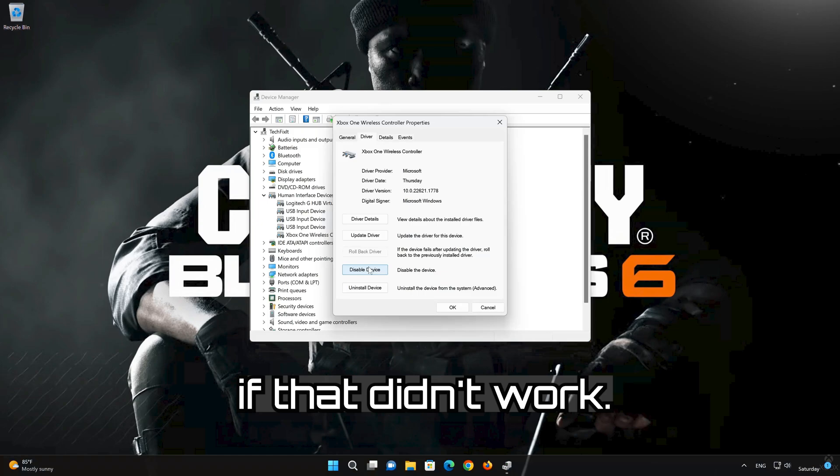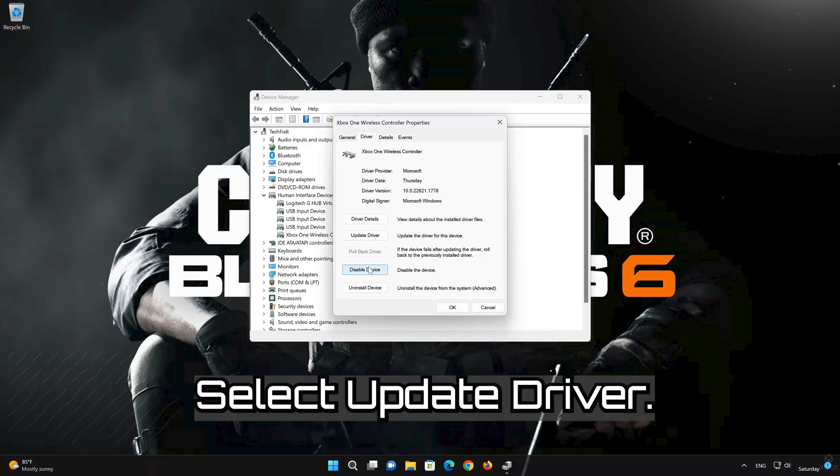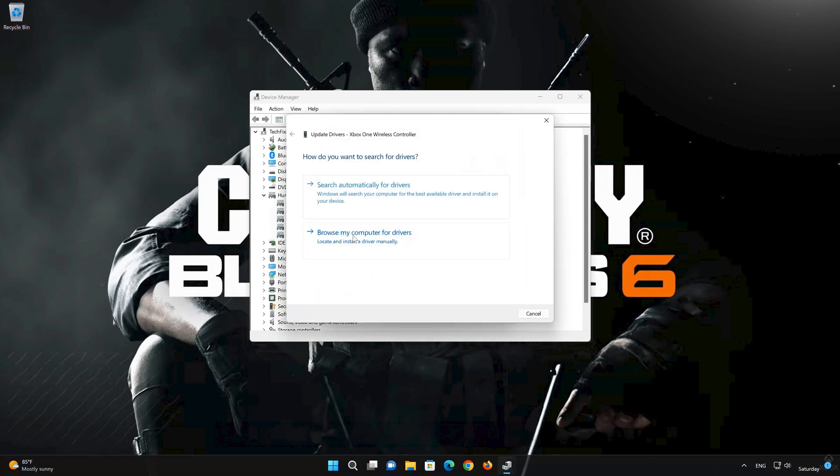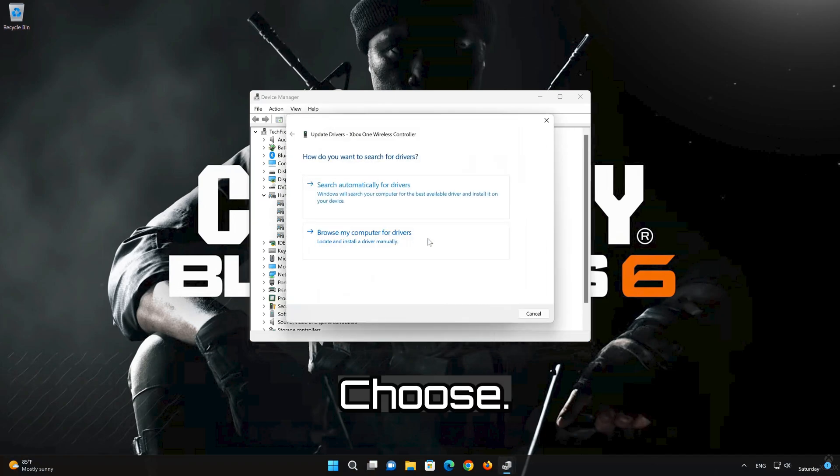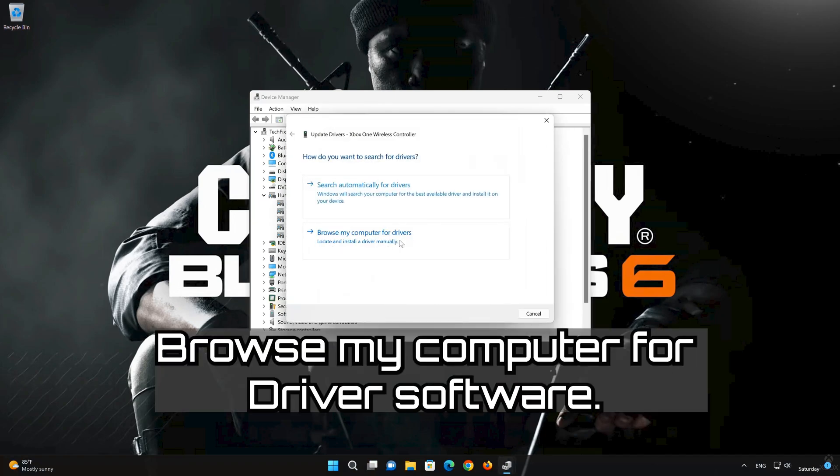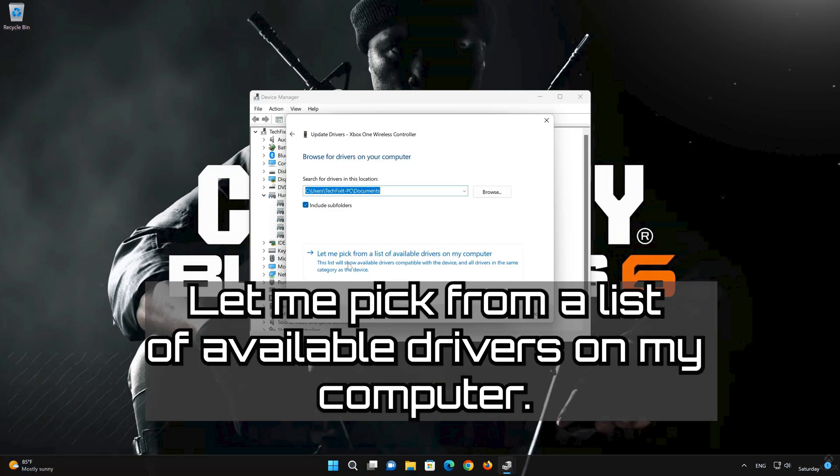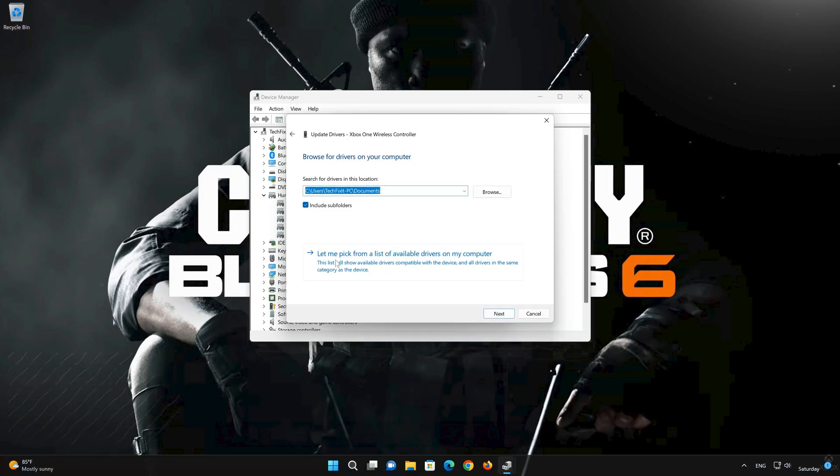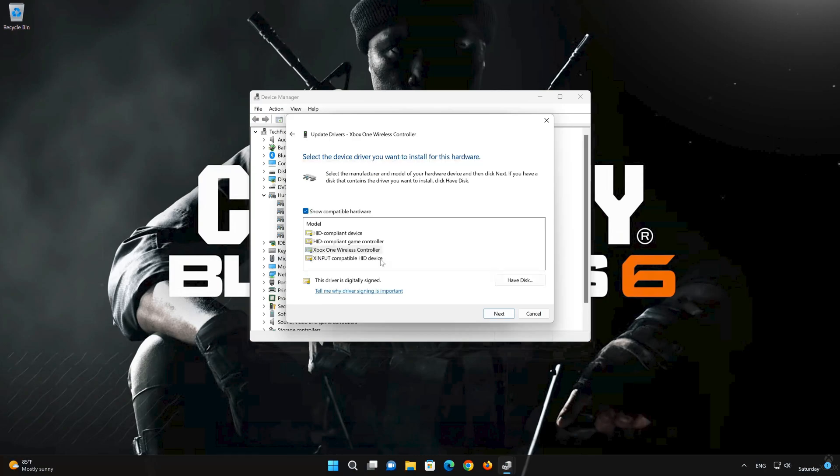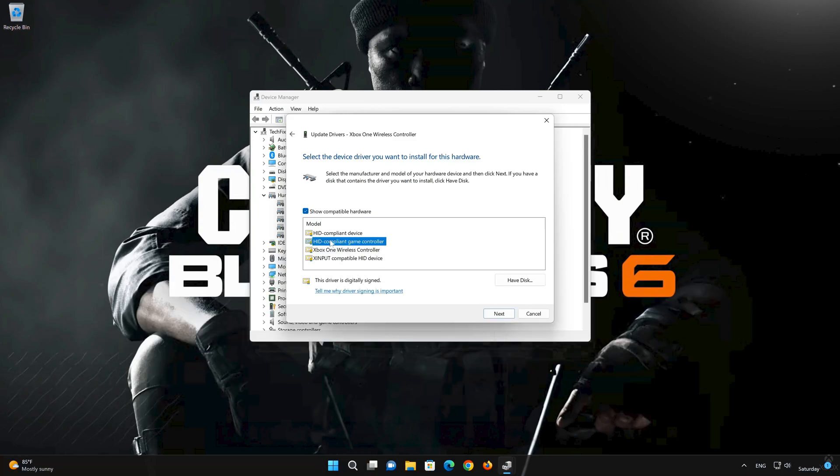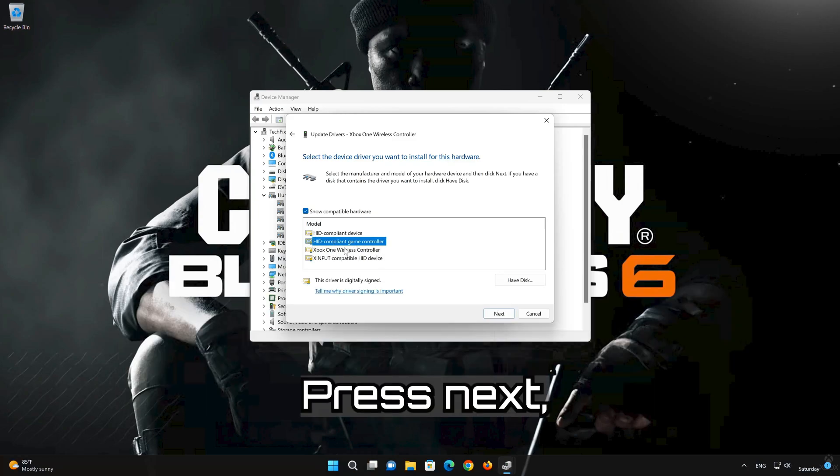If that didn't work, select Update Driver. Choose Browse My Computer for Driver Software. Click on Let Me Pick from a list of available drivers on my computer. Choose your HID-Compliant Game Controller. Press Next.